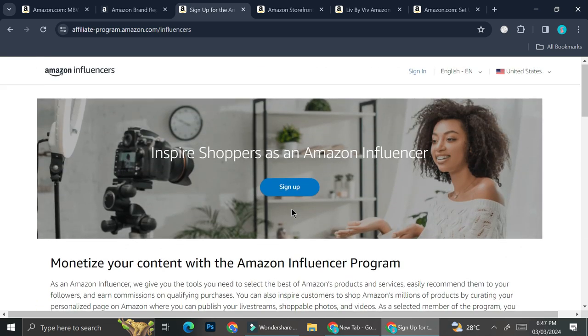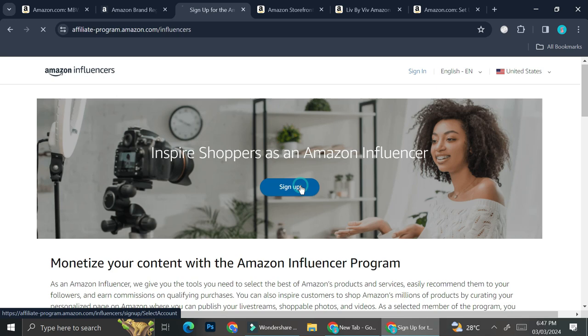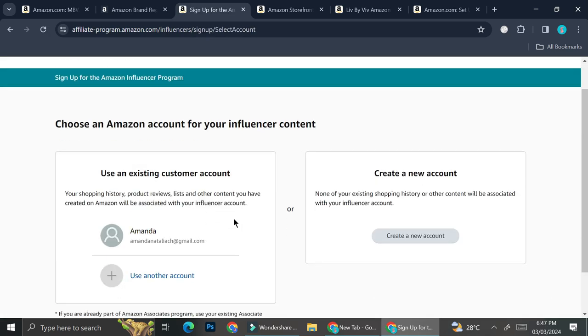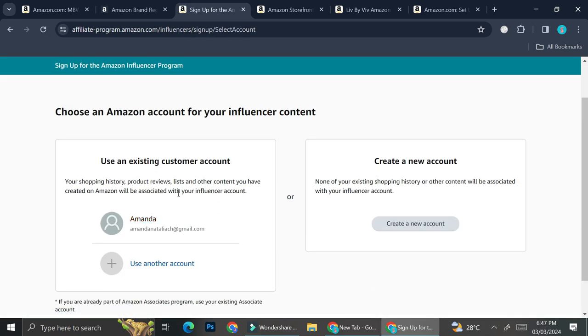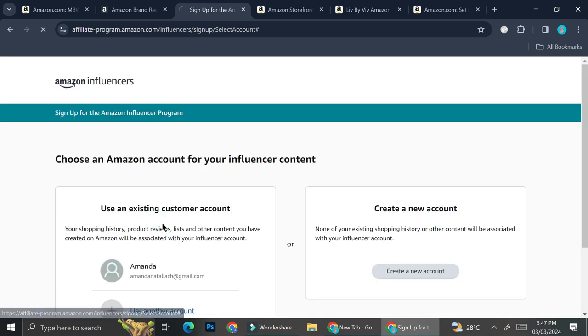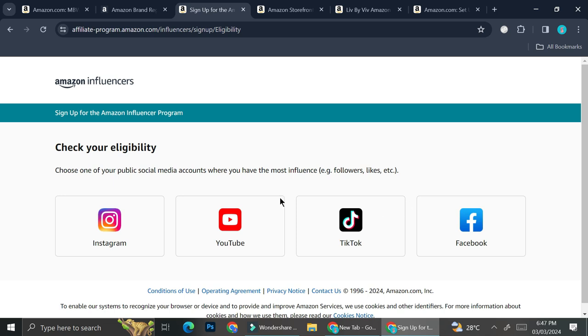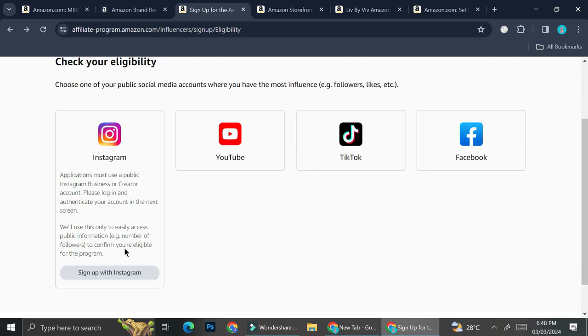And if you're sure that your page is good enough, you can go ahead and click on sign up. And then you can choose whichever Amazon account that you have. Let's say I'm just going to go with the existing one.